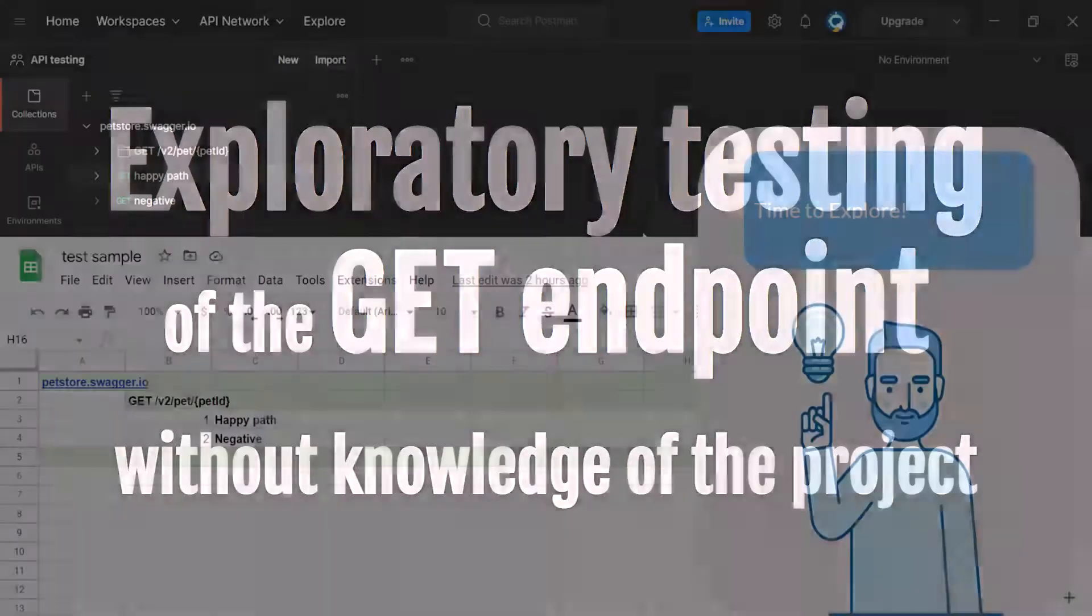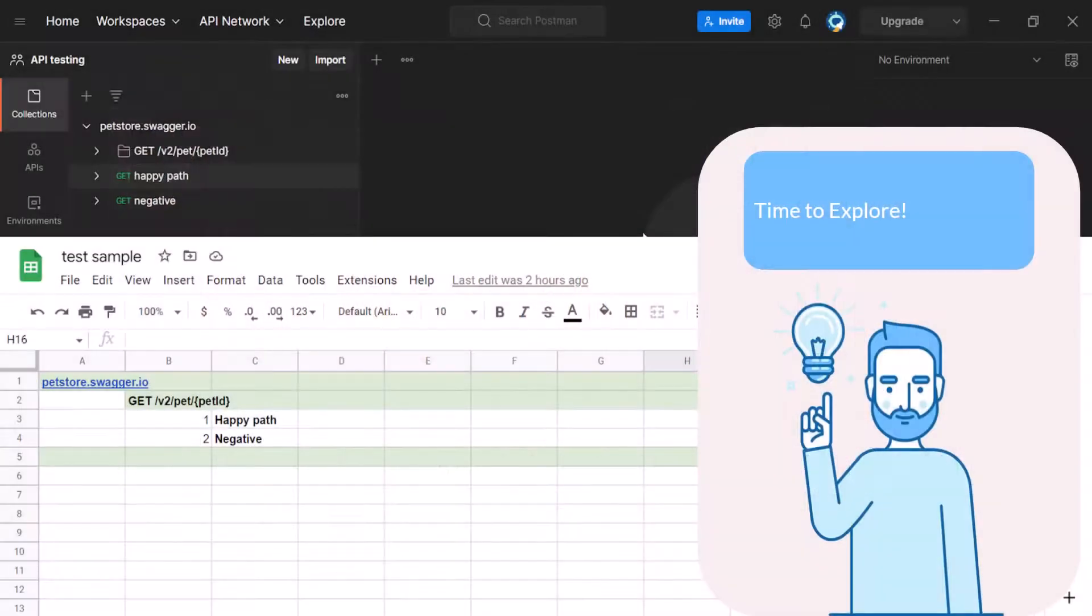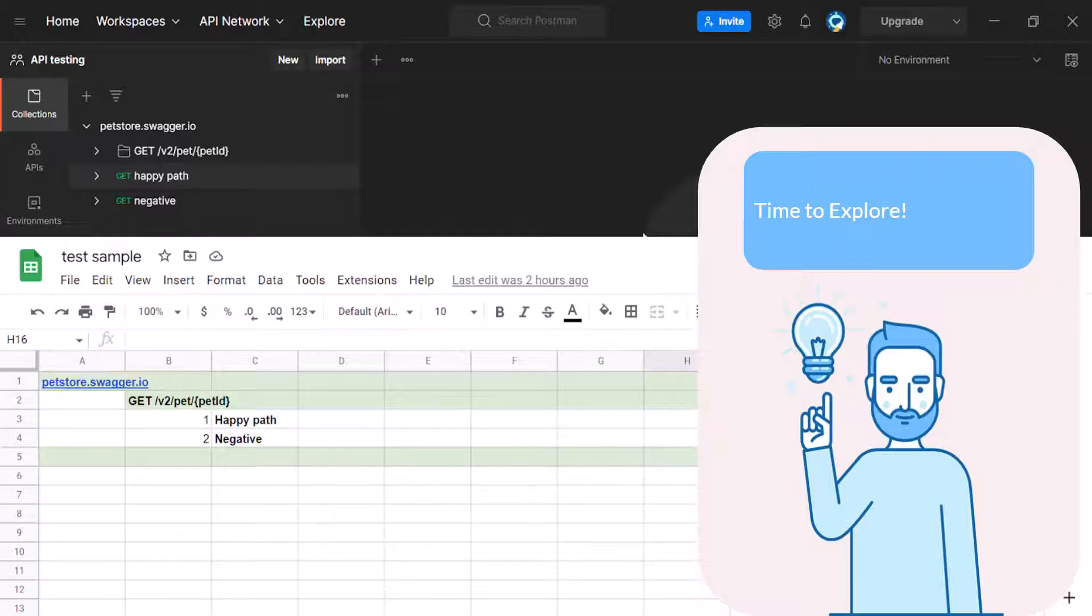In a previous video, we selected the testing techniques to use on our project: exploratory testing and checklist-based testing. We started the first API checklist, created two test cases in Google Sheet and in Postman. One happy path test case and one negative test case. Now it's time for exploratory testing. Let's begin.